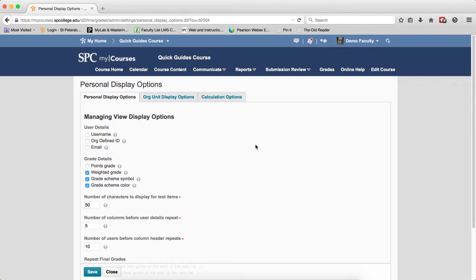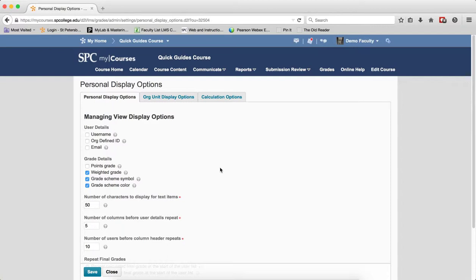This video will give you a visual display of what some of these settings do. The first ones, for example, are the Grade Details. By default, Weighted Grades, Grade Scheme Symbol, and Grade Scheme Color are checked.